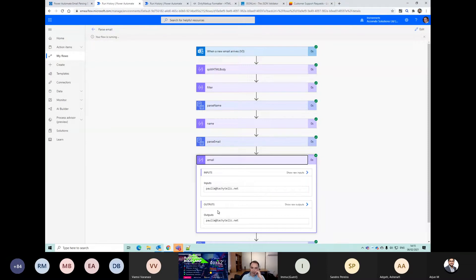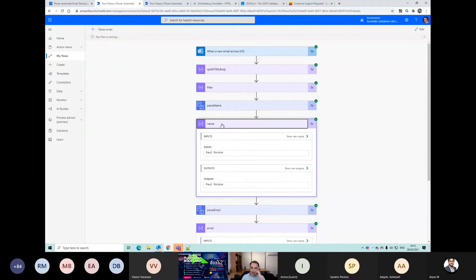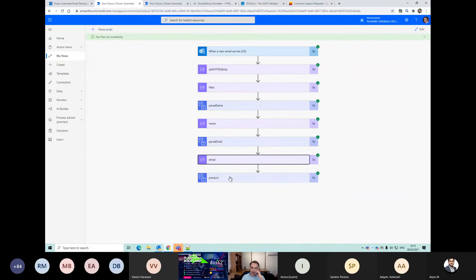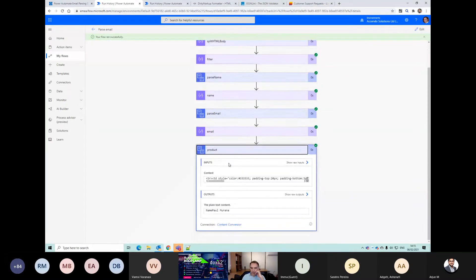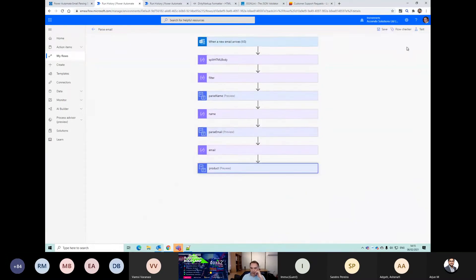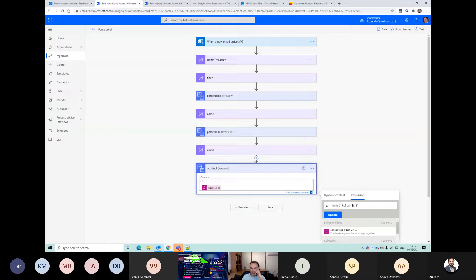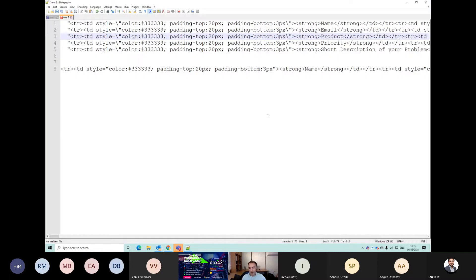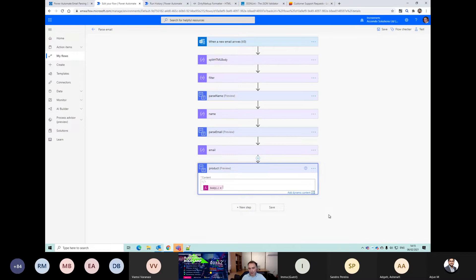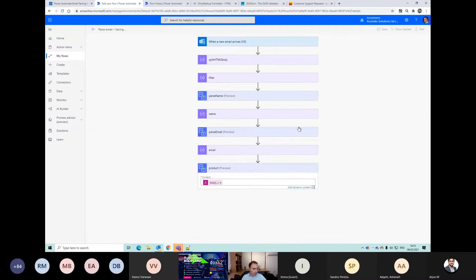The emails come through okay and the names come through correctly, but the product - which I didn't change - let's go back. We're now selecting the third element from our array. You'll see why it doesn't quite work properly.